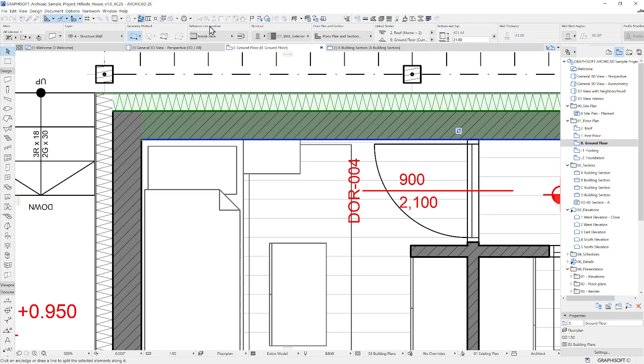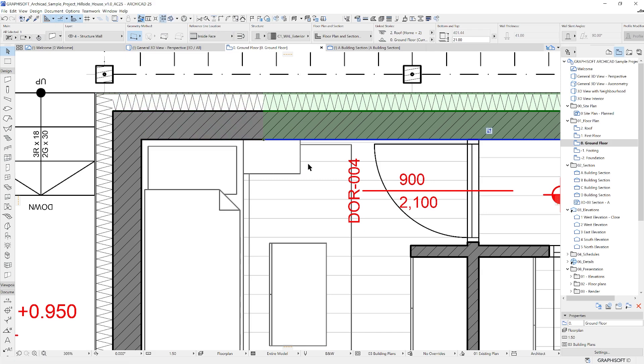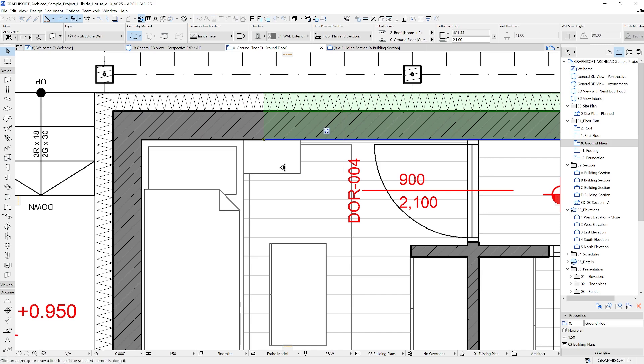If you're uncertain what's the next step you have to take to execute a certain command, you can always check the status bar here on the bottom left. In this case, it says Draw a line to split the selected elements.